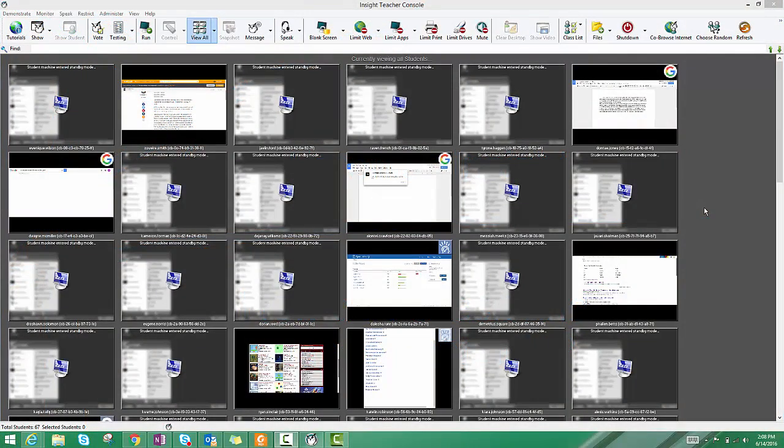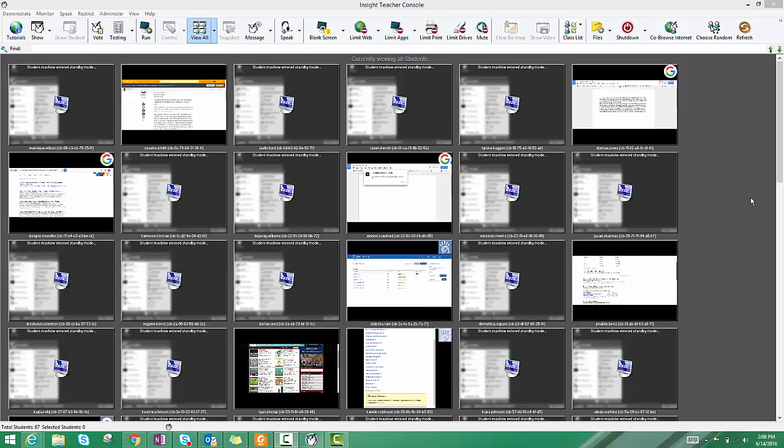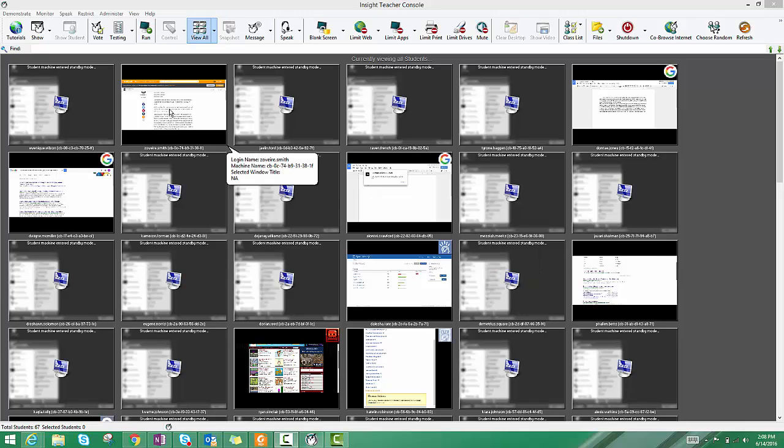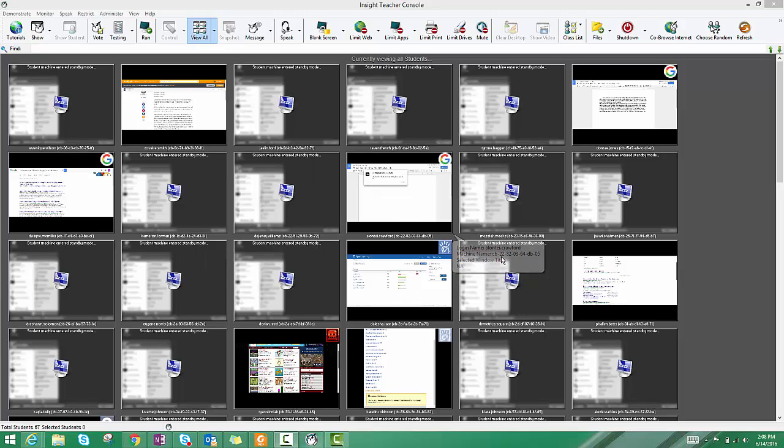Channel numbers are an important concept in Theronics Insight because students need to be on your channel in order for you to monitor them. This also keeps you from pushing out commands to another teacher's class, which can obviously be pretty disruptive.